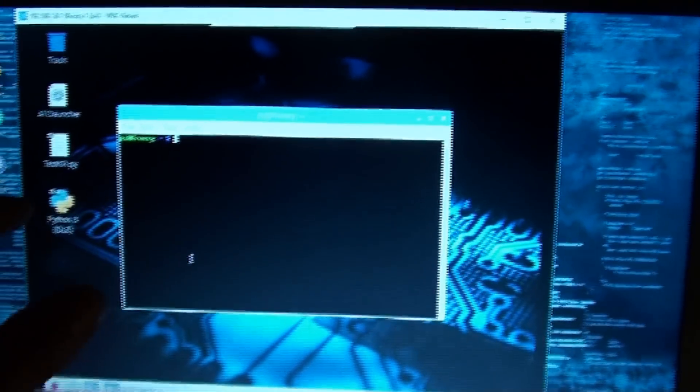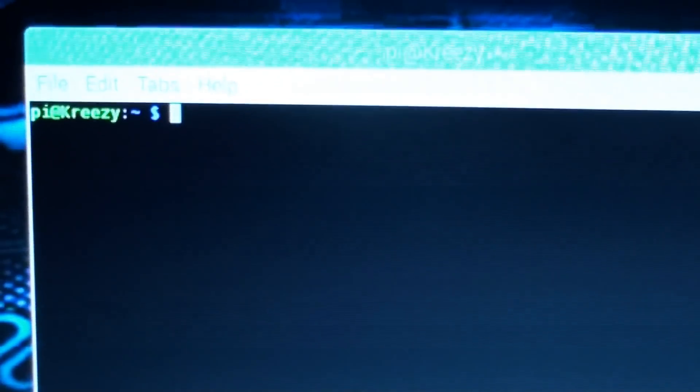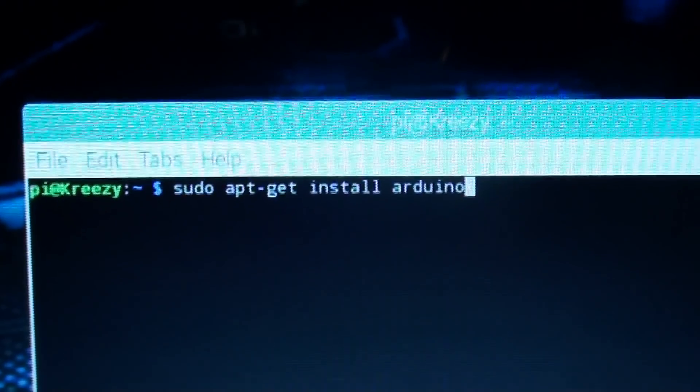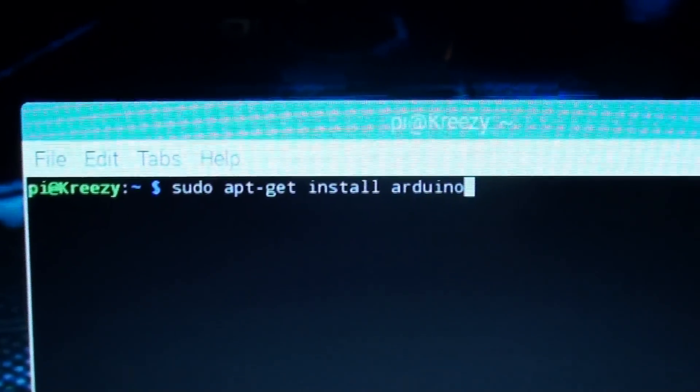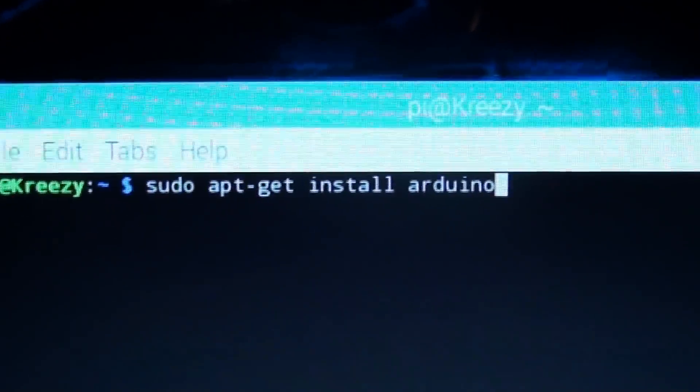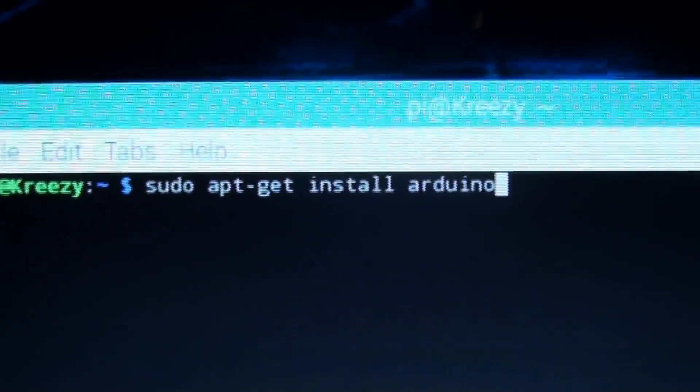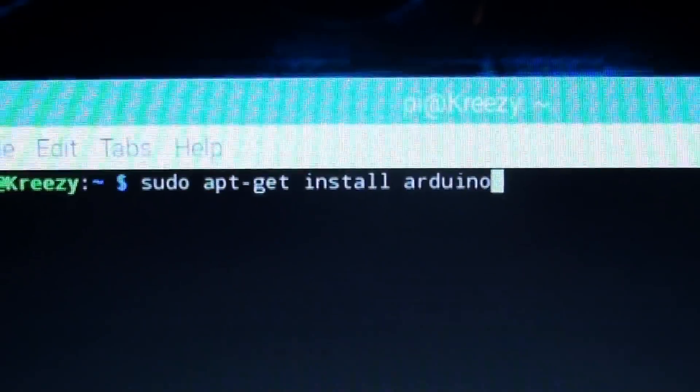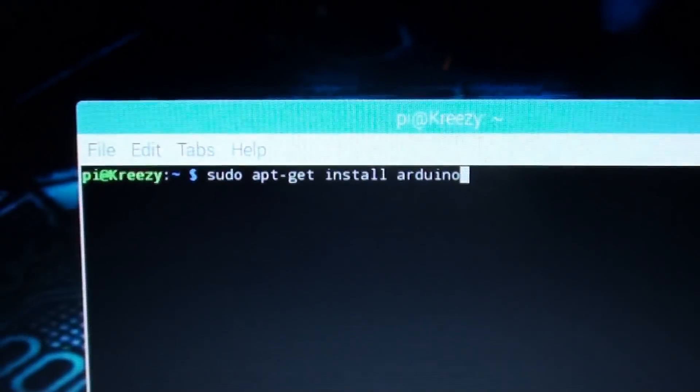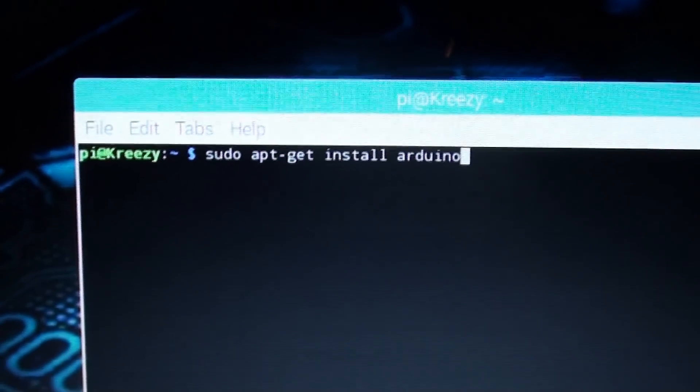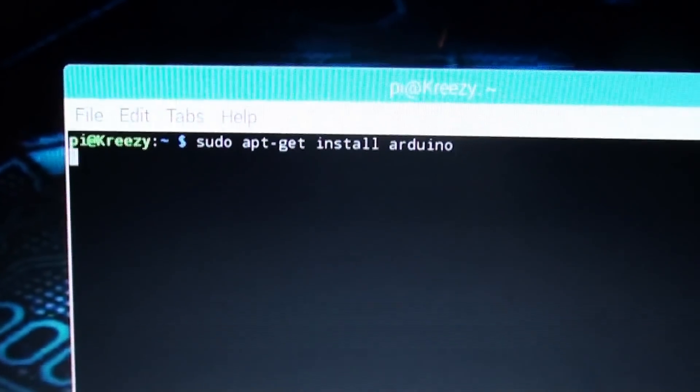I'm connected remotely, so you're gonna want to bring up a terminal window, okay? And I'll show you what to type. So you're gonna type sudo apt-get install Arduino. And now that we have that typed in, I'll hit enter.